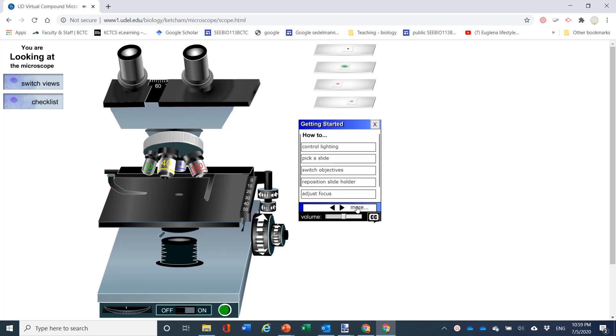This simulation works very much like a real compound microscope. To succeed in getting a specimen into view, follow this sequence of steps.